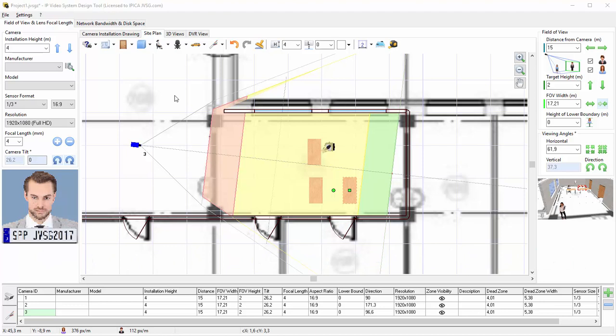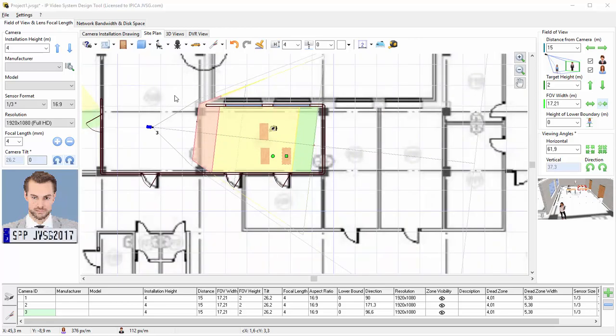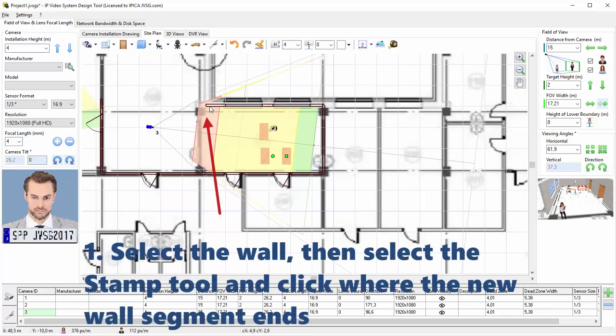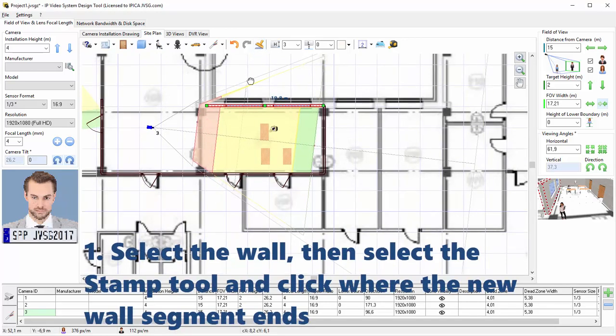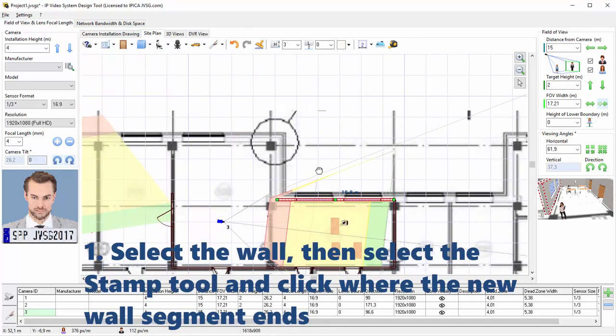It's very easy to draw walls using the Stamp tool. You can create and extend existing wall segments. This is as easy as 1, 2, 3. Click on a wall to select it, then select the Stamp tool, and click where you want your new wall segment to end.